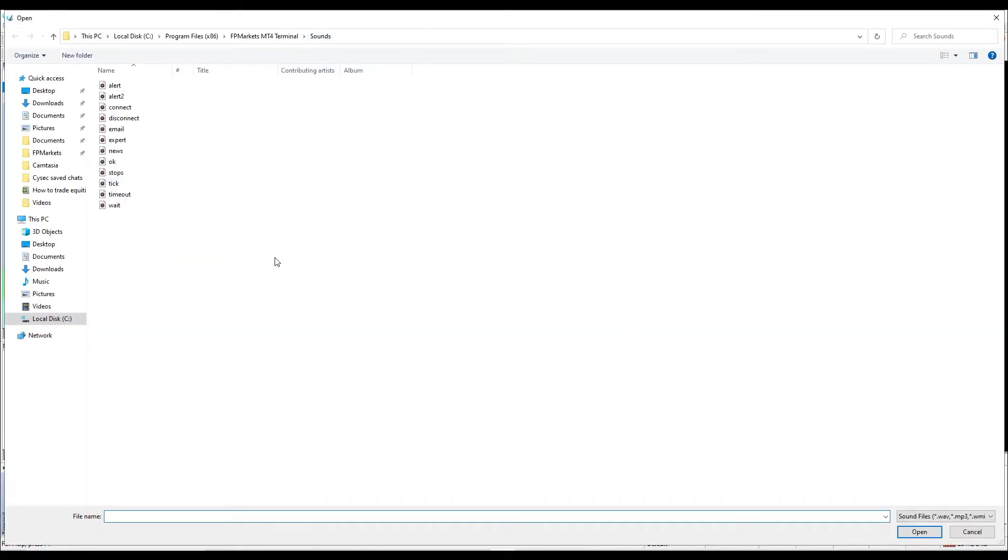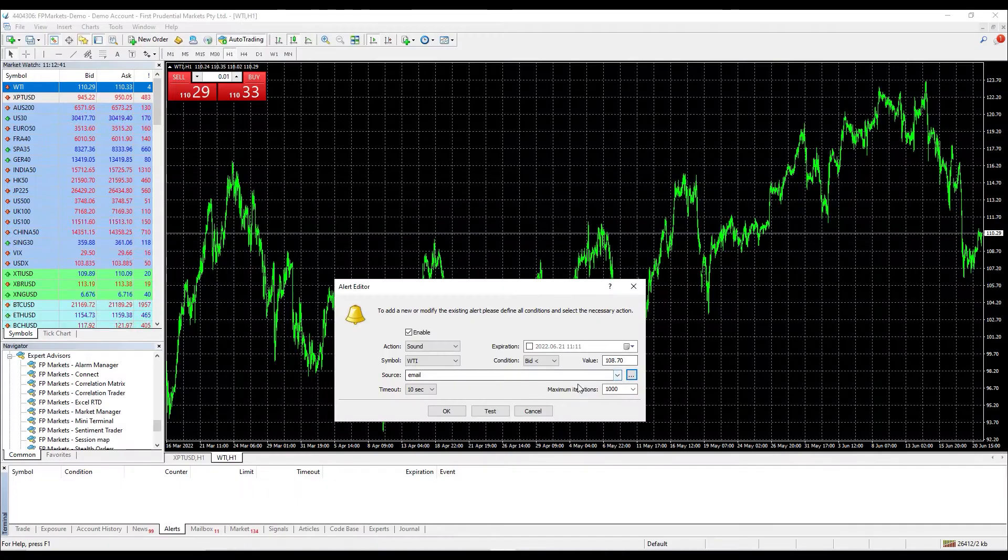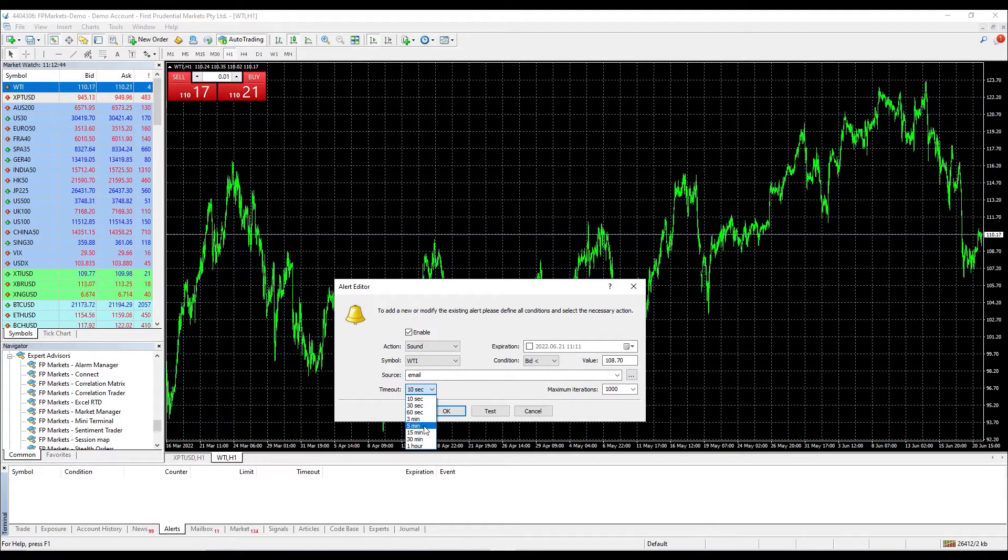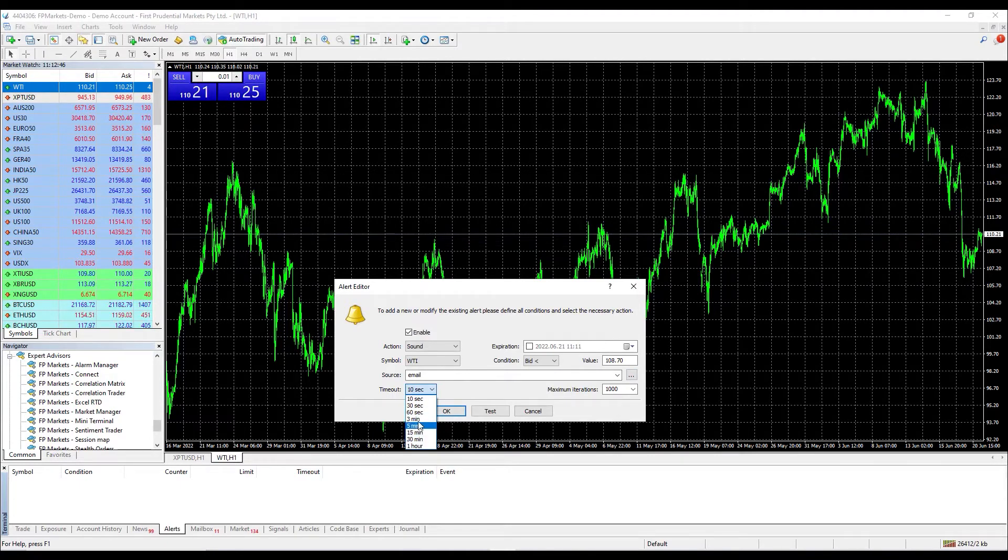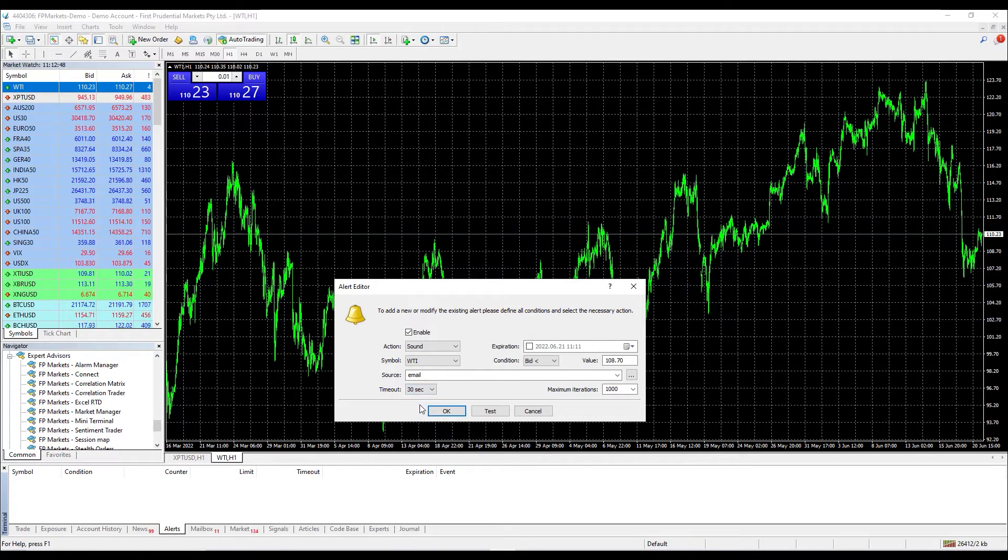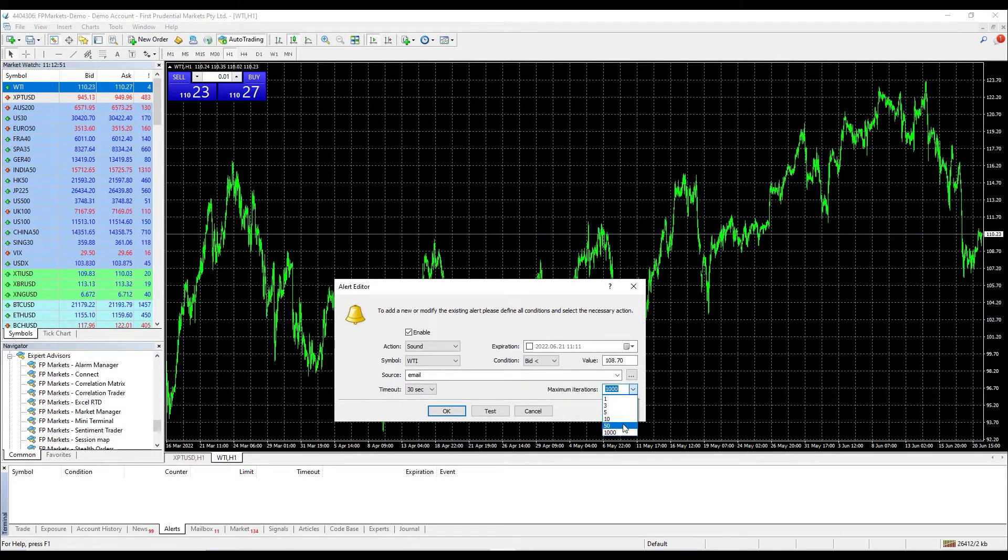The last two options at the bottom are timeout, which will be the time frame that the alert will be ringing, and maximum interactions, which is the number of rings before it gets paused.